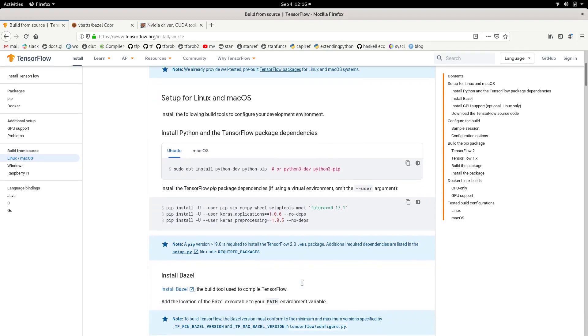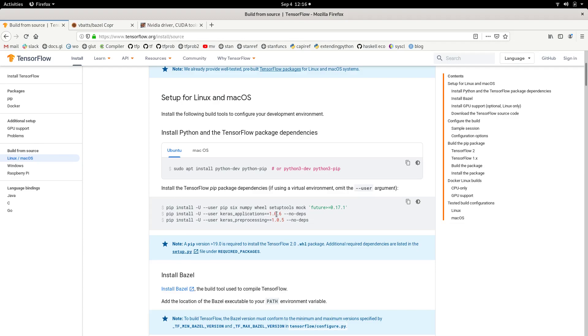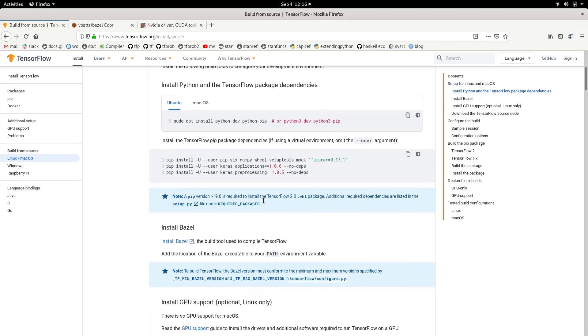So if we scroll down, the first thing we see is install Python and TensorFlow package dependencies. Here they give the commands for which packages we need. I'm going to use anaconda environment, as you're going to see. And I'm going to install those packages there in a conda environment.